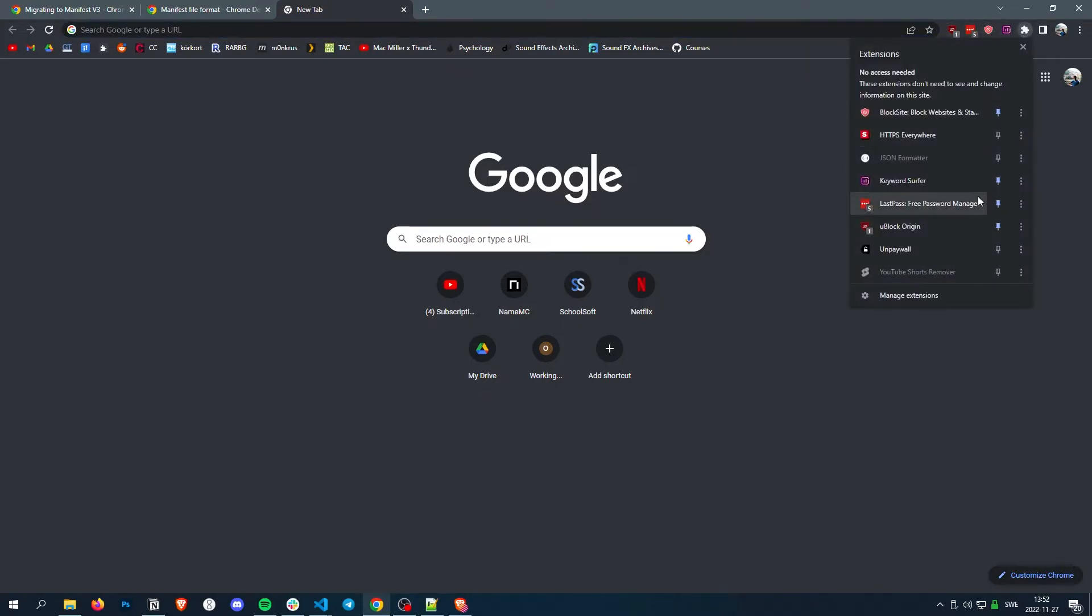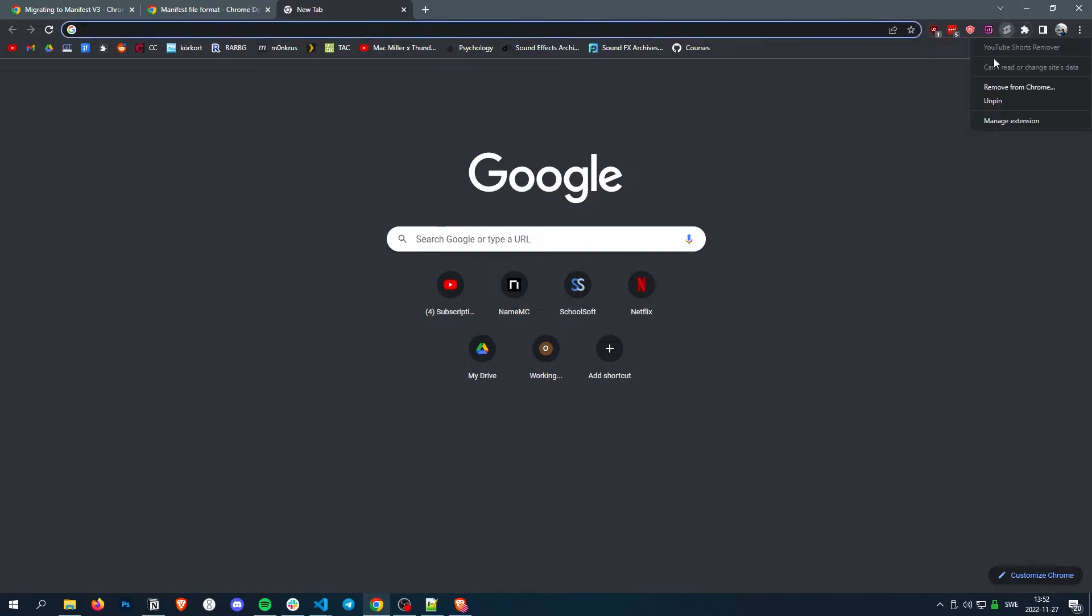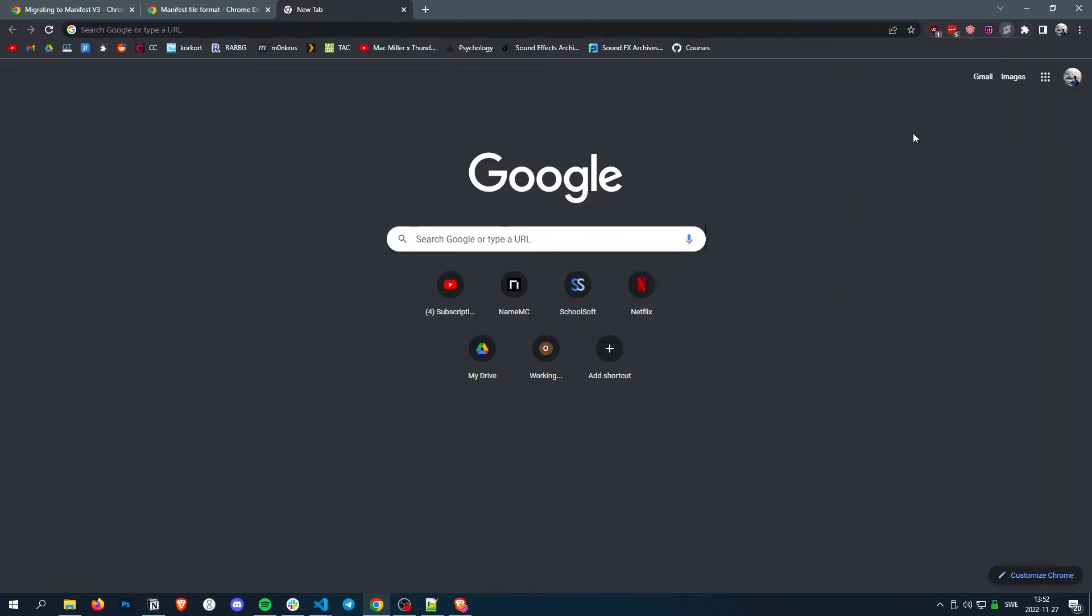But ours, let's just pin it. As we can see, there's no pop-up.